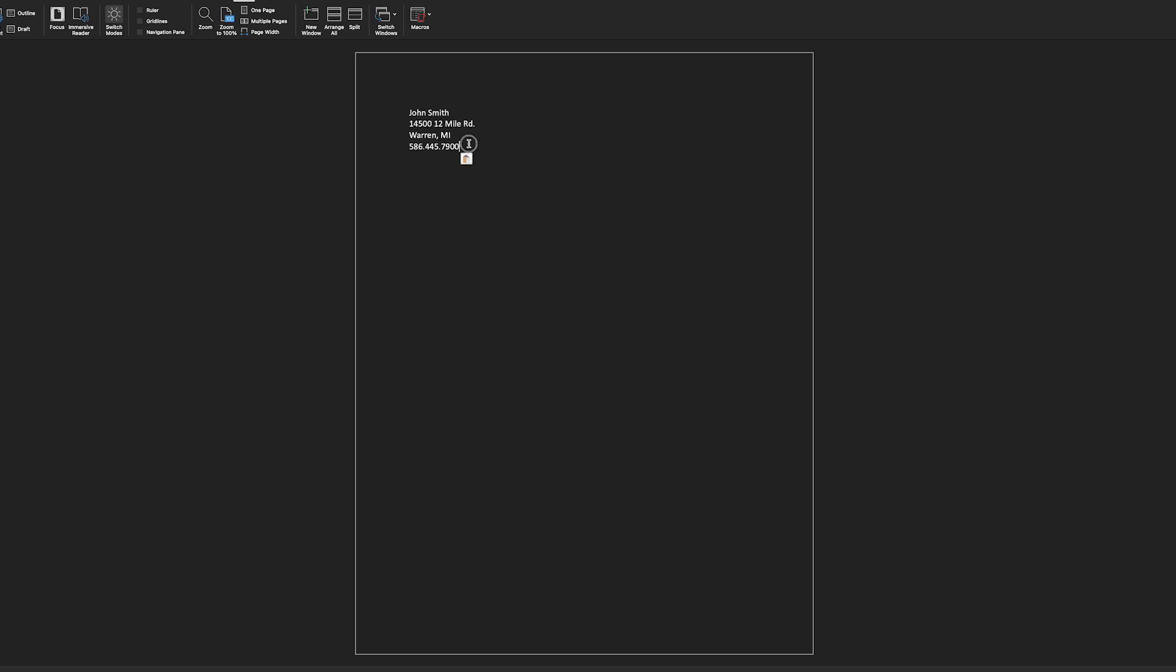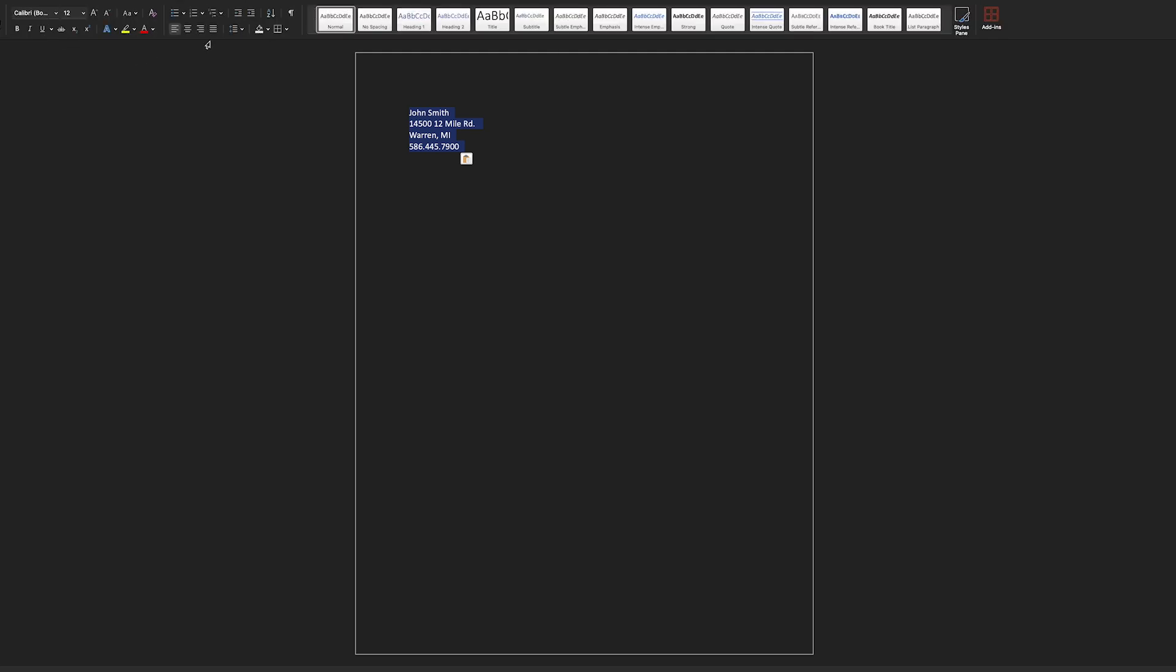At the top, you want to add your name and where you can be reached. Make sure you center it by clicking the justification button on the top here.